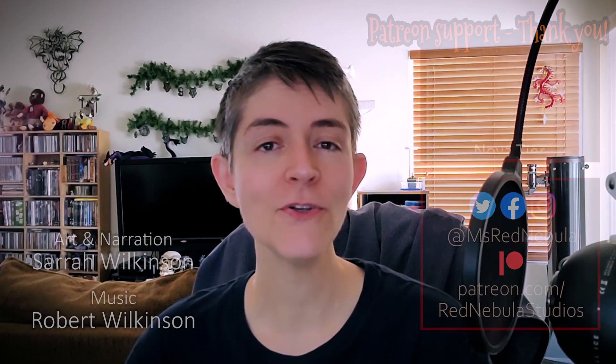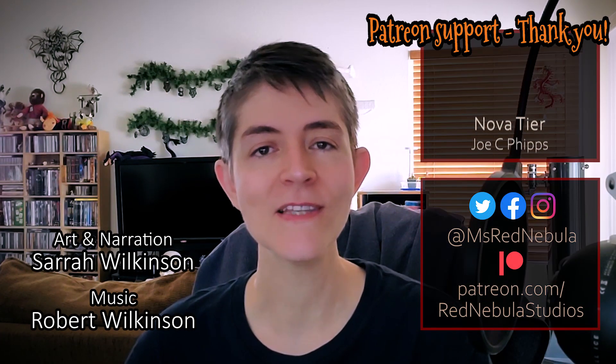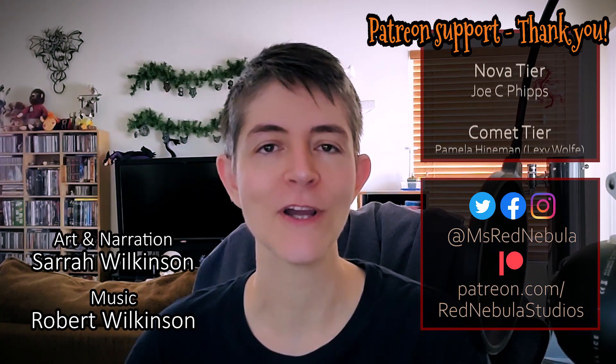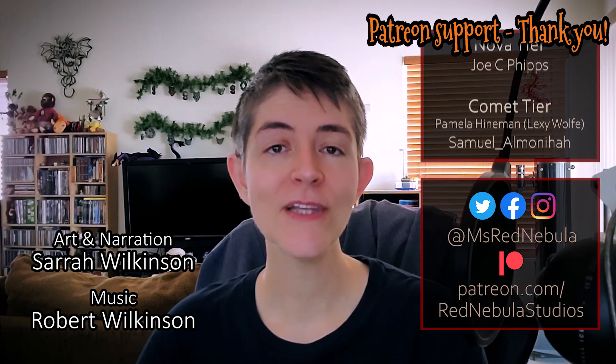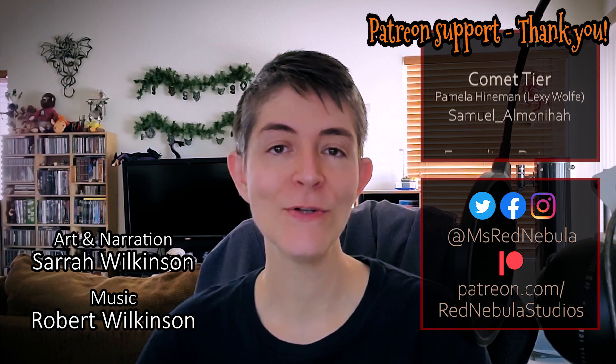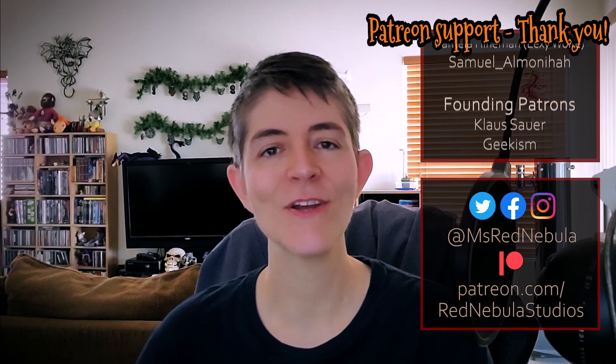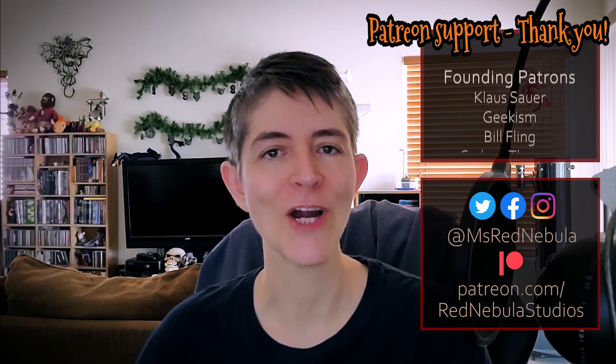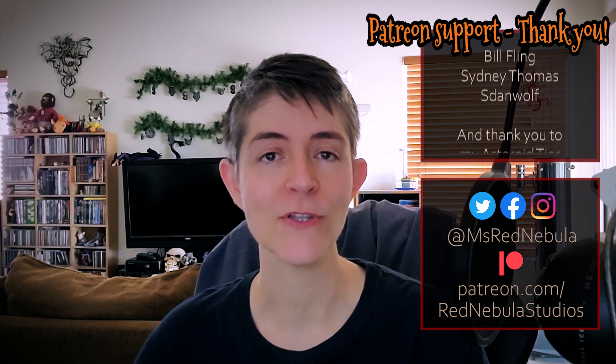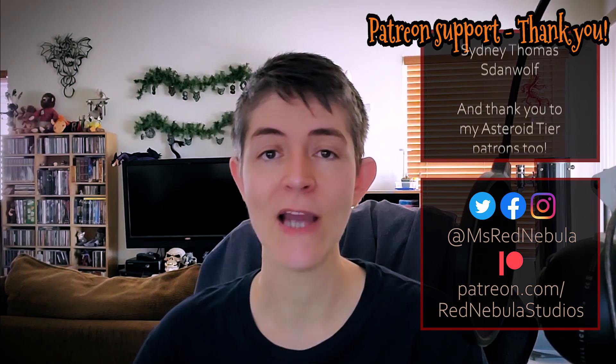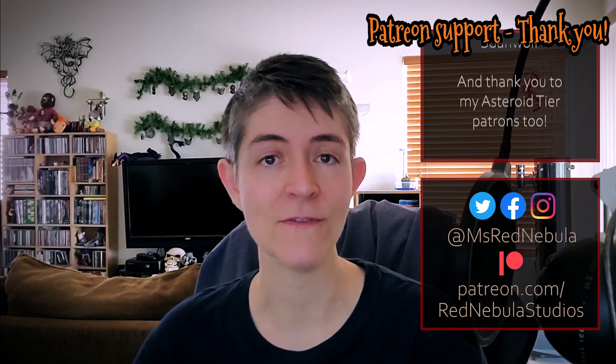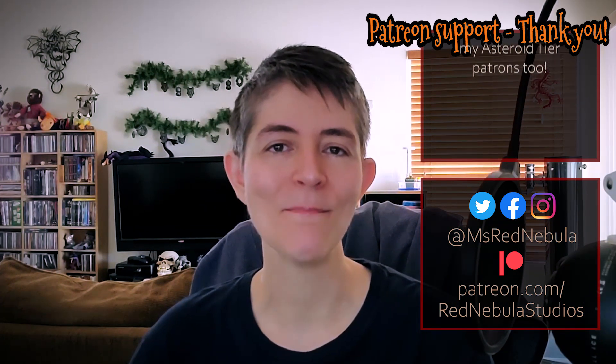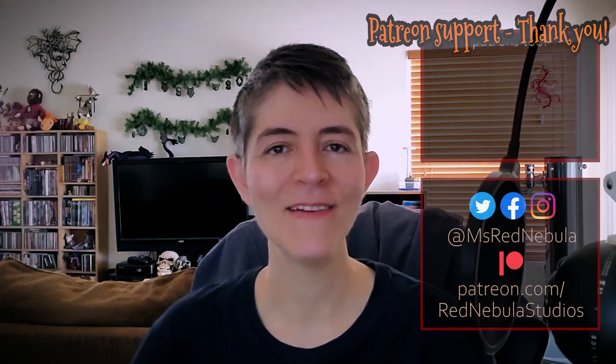That's it for this one, but real quick before I go, thank you so much for 3000 subs, that's amazing! If you enjoy my videos, consider dropping a buck or two over on Patreon. You get early access to new tutorials, extra treats, and you help to support my work! As always, a huge thank you to all my Patrons, with a Novateer shoutout to Joe C. Phipps. I'll see you all next time. Bye!